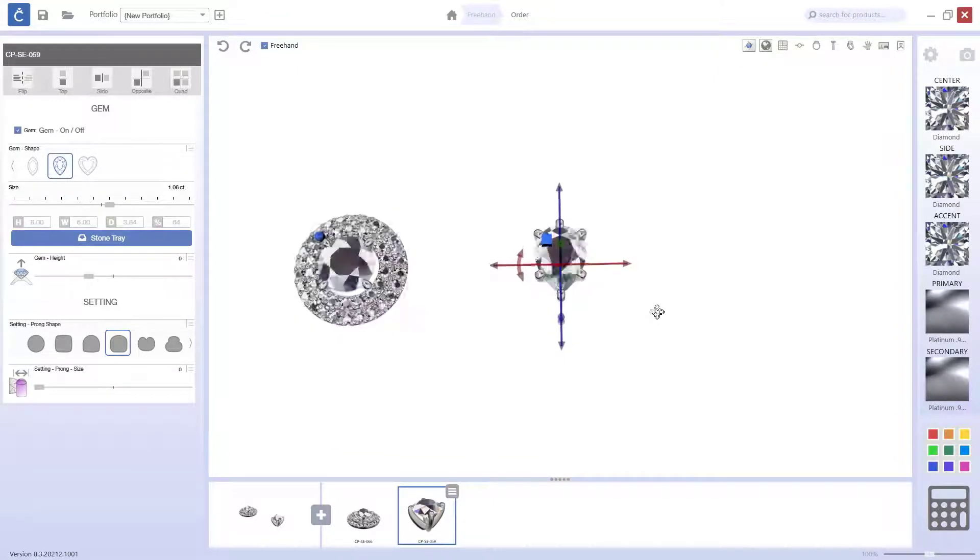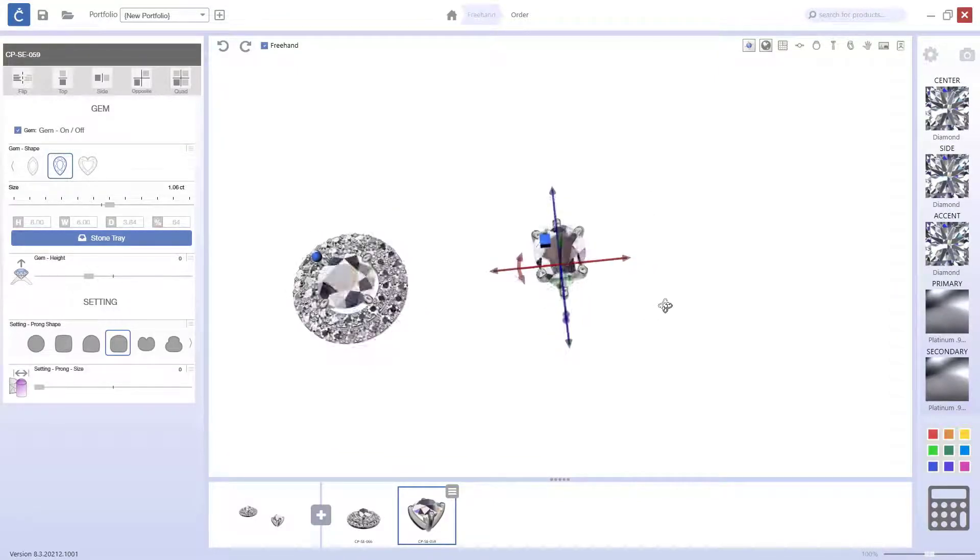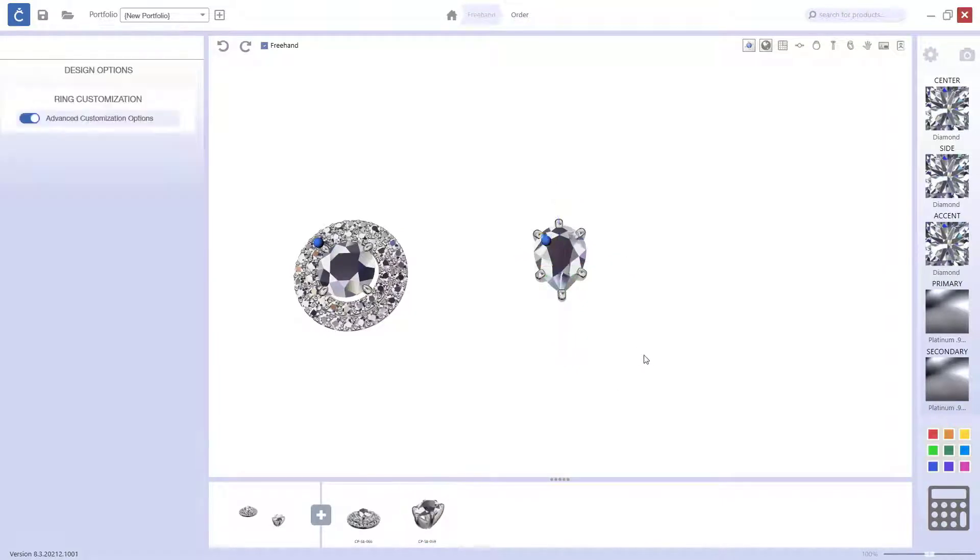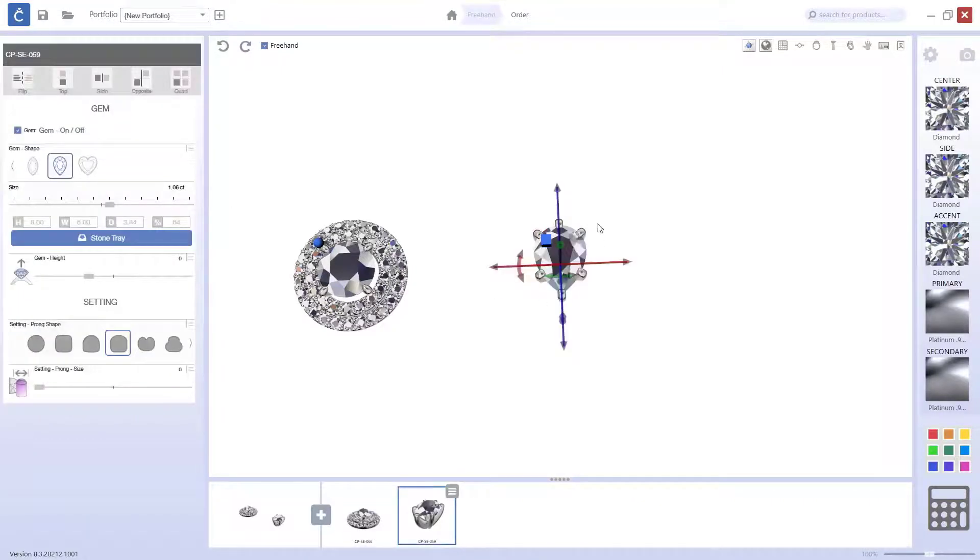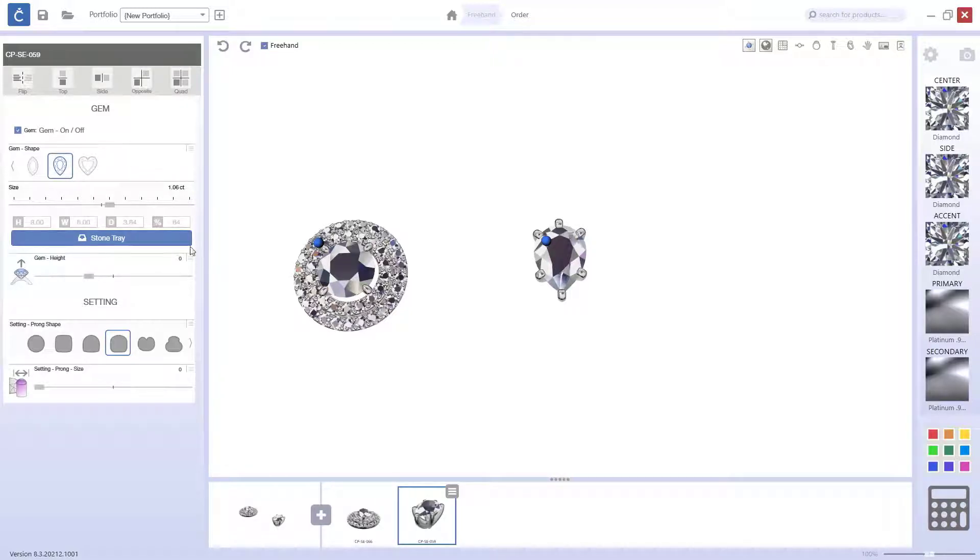First we will start with the stone and the setting. There are many different settings. So, if you want to change the prongs, you can change the setting. Setting prong size, gem height. So, here you already have different options.